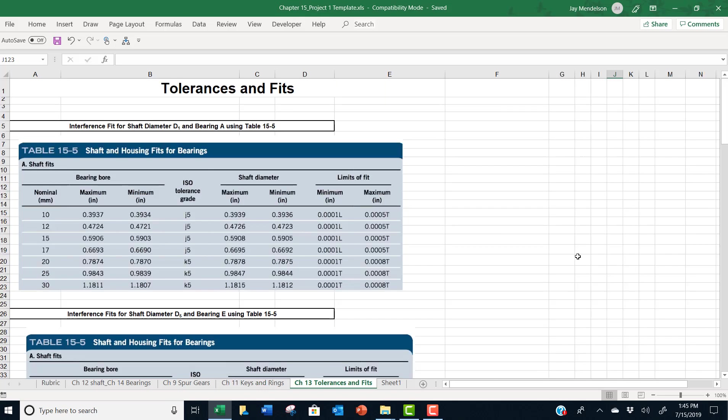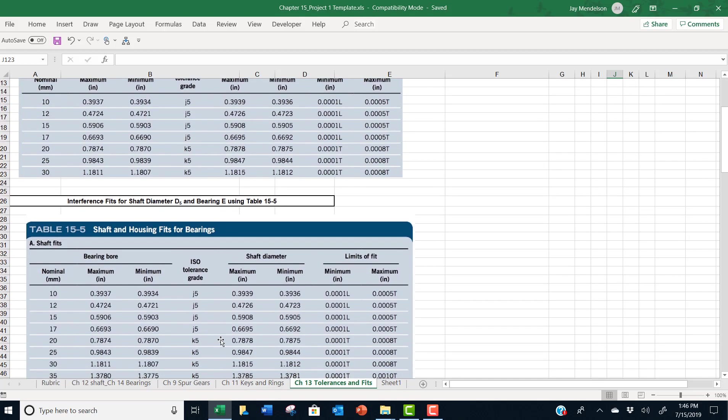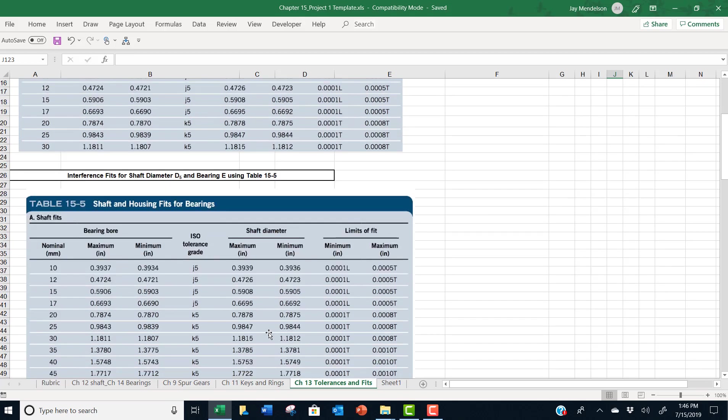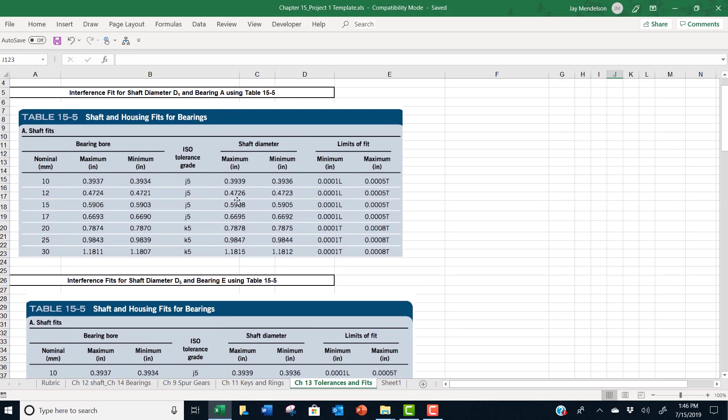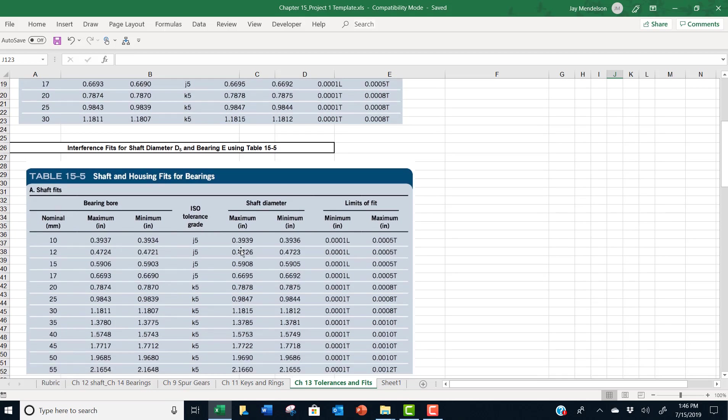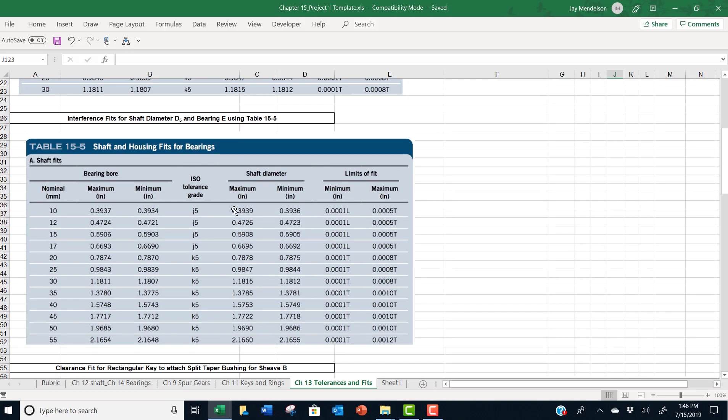In the worksheet labeled CH13 tolerances and fits, we give you some practice with that skill set that you learned in chapter 13. And the first thing we do is ask you to use our table 15-5 both for bearing A and for bearing E and pick numbers off this table that say what shaft diameter would you use based on these bearings. A clue is that I'm only giving you certain bearings to pick from for bearing A and I'm only giving you certain bearings to pick from for bearing E. So if you pick a bearing that's not on this table, it can't possibly be the right answer. Make sure whichever bearing you select is on this table. And if it's not, go back and take a look at your calculations for what's the right bearing to pick.